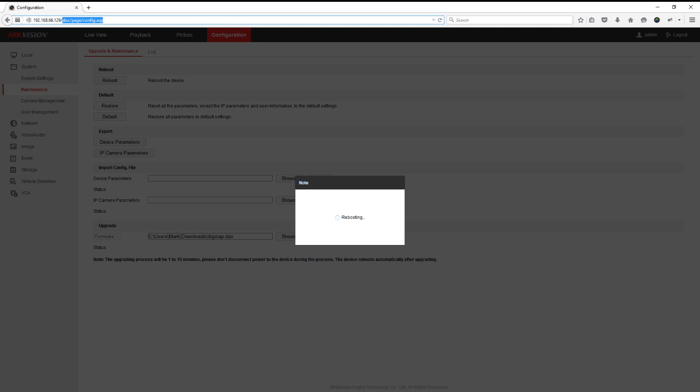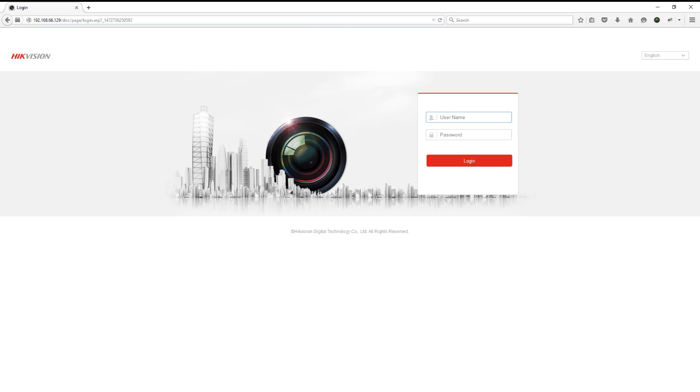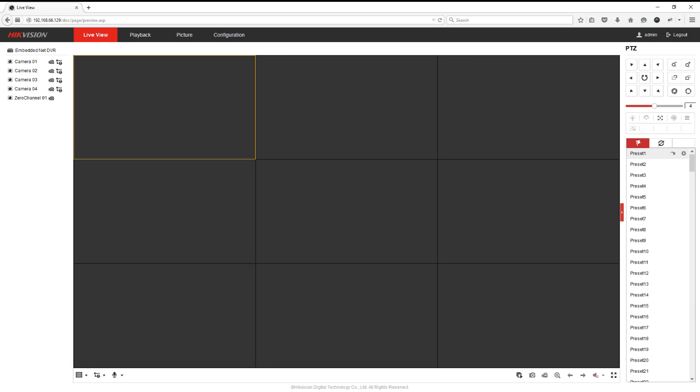And then you can log back into your DVR. Now if we go to the configuration we can look at the firmware version, and now we can see it's version 3.3.3.